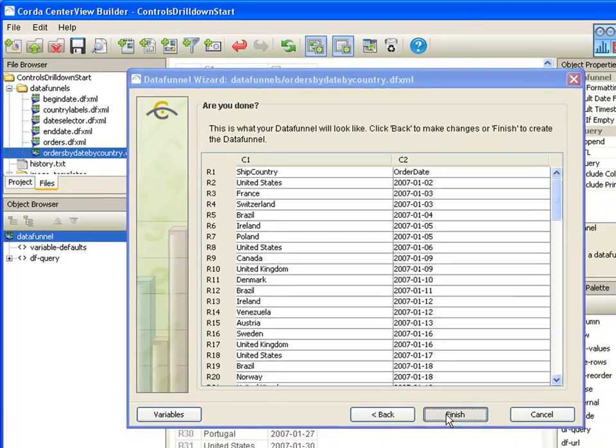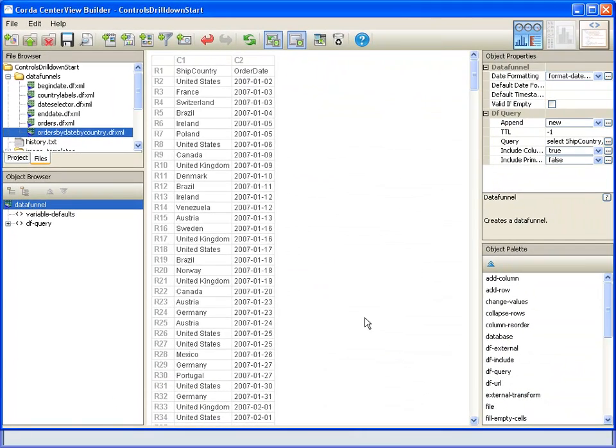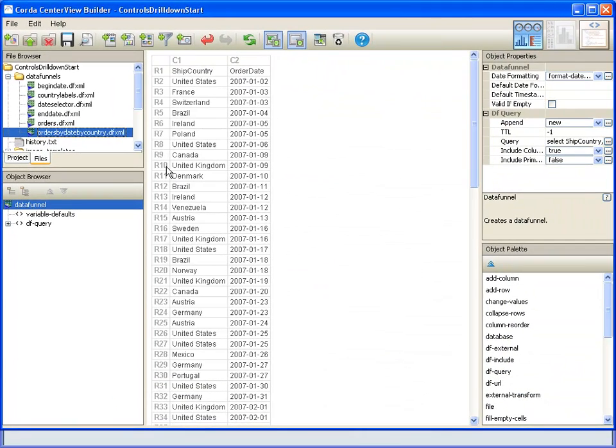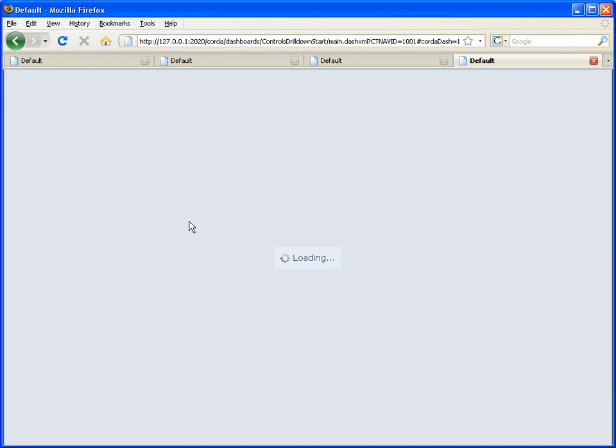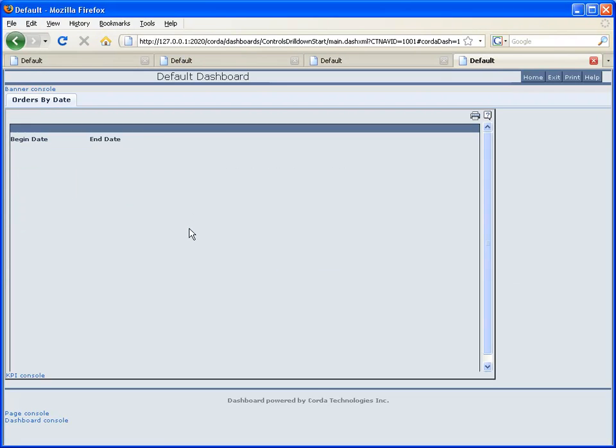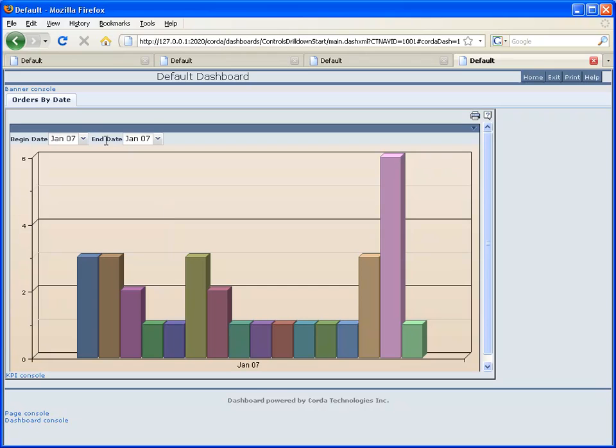So we're now ready to take a look at preview again and see where we're at. So this is looking good because we have said we want to start on January 7th and end of January of 07.